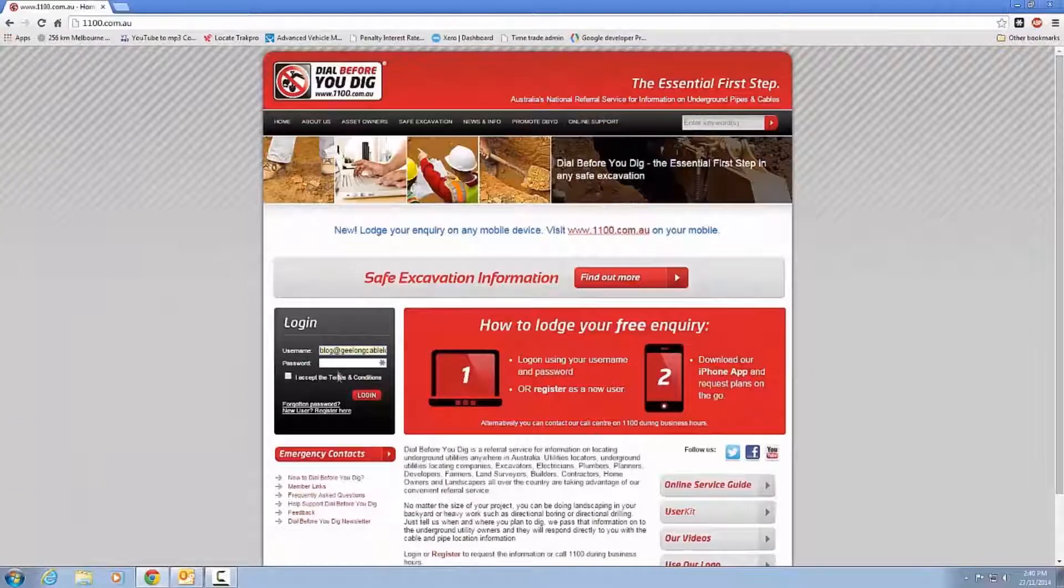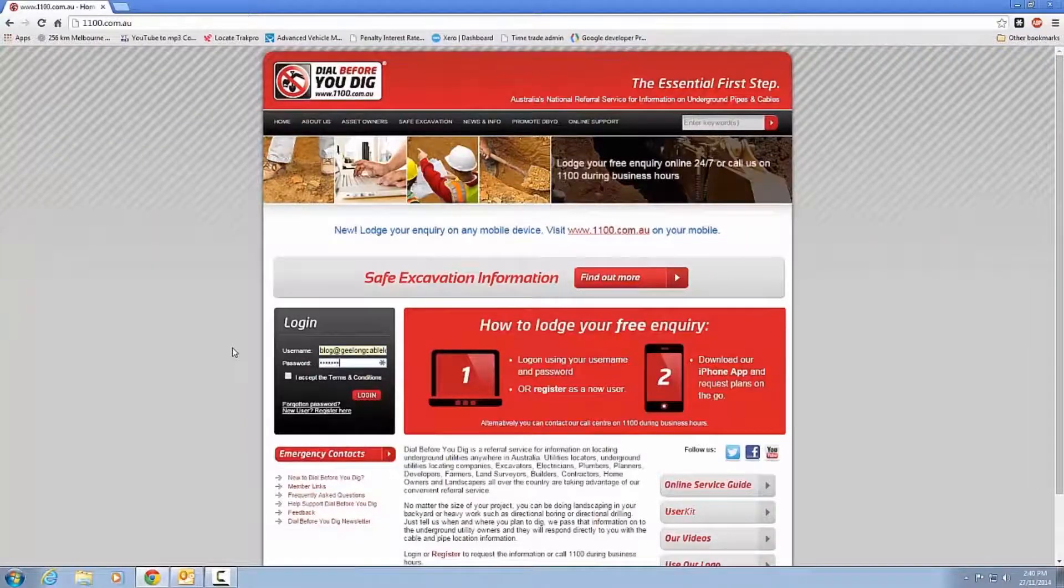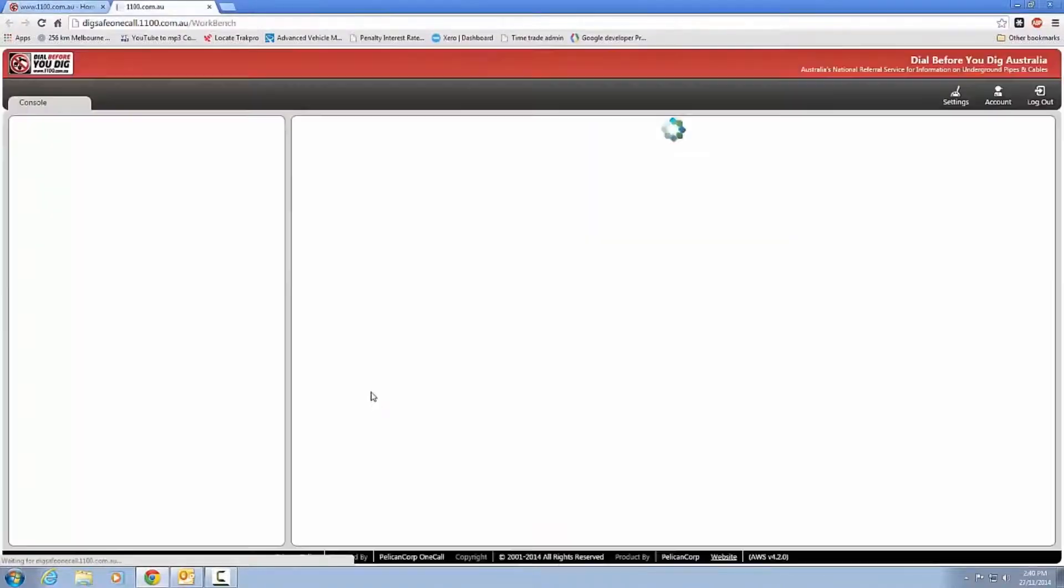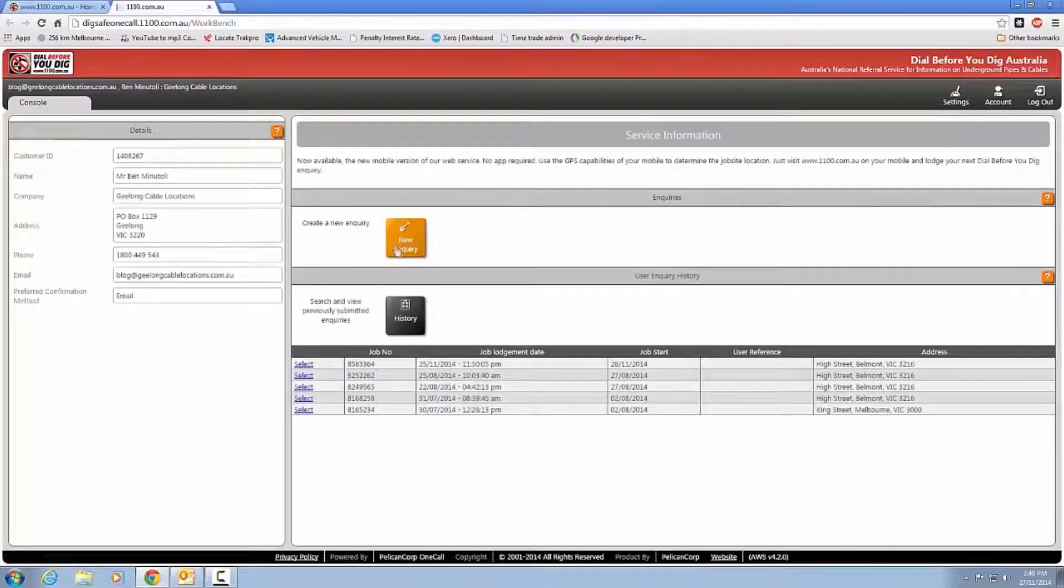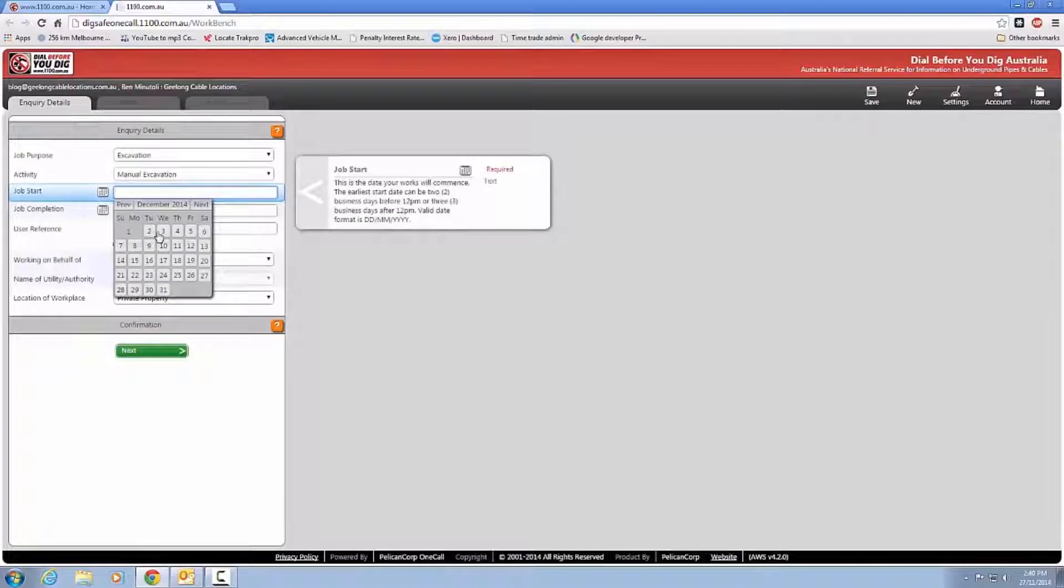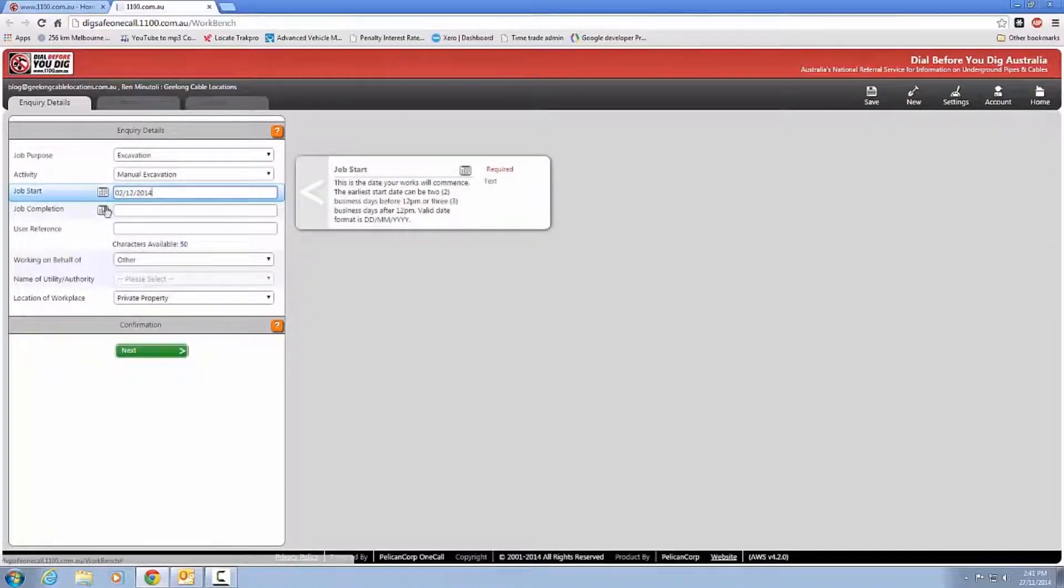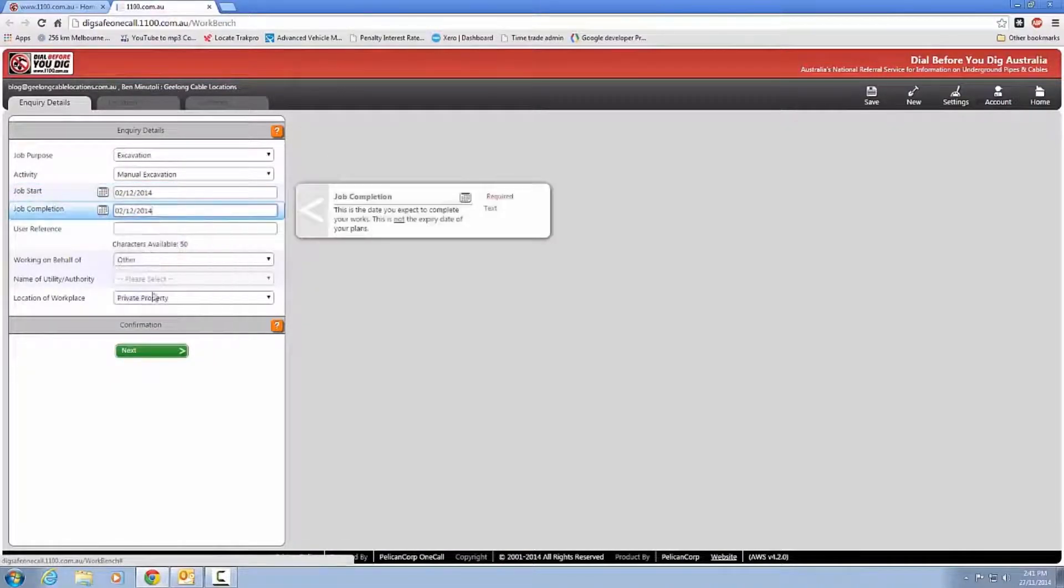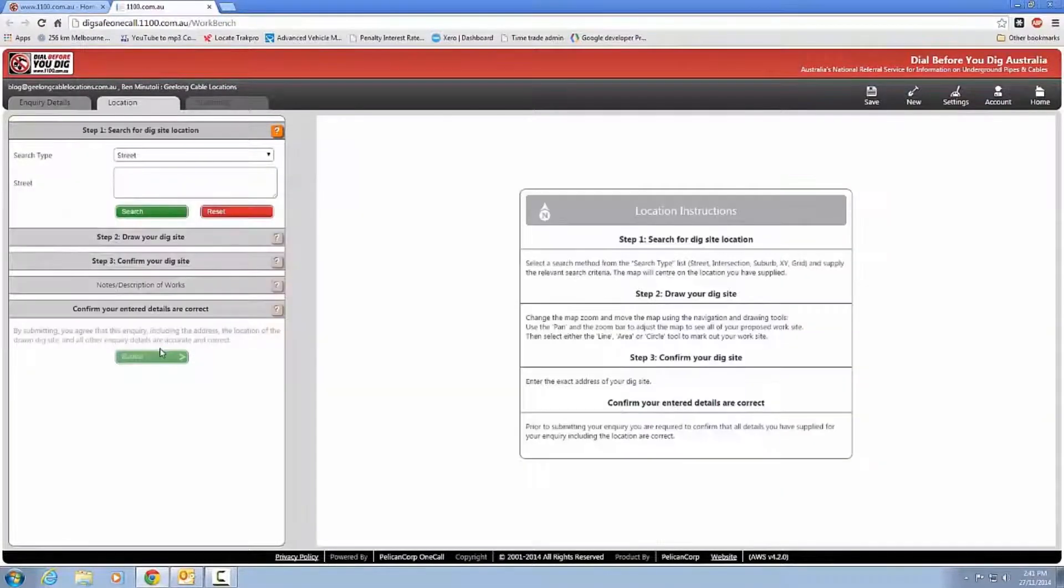Okay, so let me just log on here, just give us one sec. Now, this isn't a tutorial on how to use the actual Dial Before Dig website. I'm assuming if you're watching this video, you have done a Dial Before Dig request in the past, and you do know how to use the website.